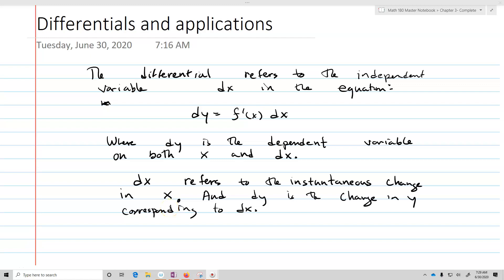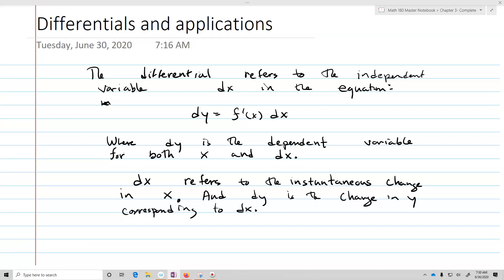Now we're going to talk about differentials and some applications of differentials. The differential refers to the independent variable dx in the equation dy equals f prime of x dx, where dy is the dependent variable and both x and dx are your independent variables. dx refers to the instantaneous change in x, and dy is going to be the change in y that corresponds to dx. The whole point of a differential is that it's going to be an approximation.